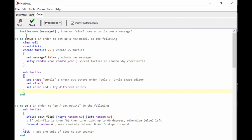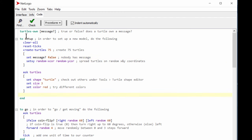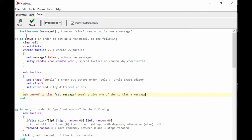Let's give one of them a message. At the end of the setup code, we write 'ask one-of turtles [ set message? true ]' — giving one turtle a message. As you can see, NetLogo code is very intuitive: ask one of the turtles to have a message by setting message? to true instead of false. Now one of the 75 has a message.